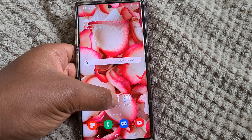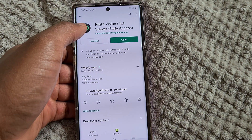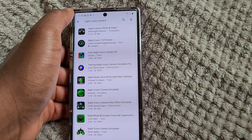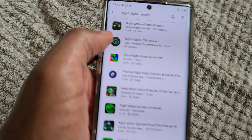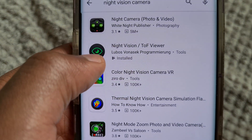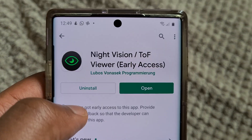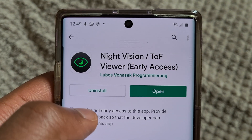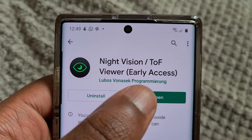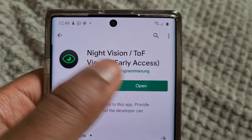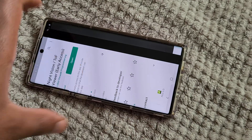How you get that app is you go into your Play Store and search 'night vision camera' and it's this one right there. That's Night Vision slash TOF Viewer. You install that and open it.